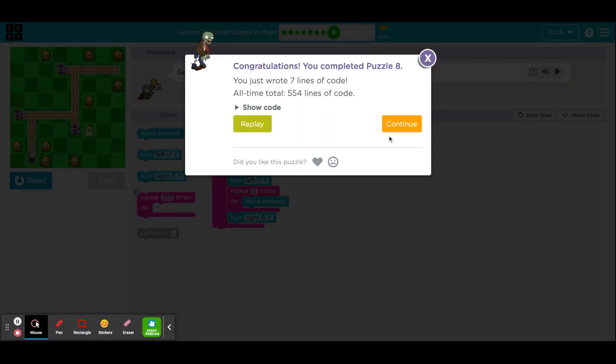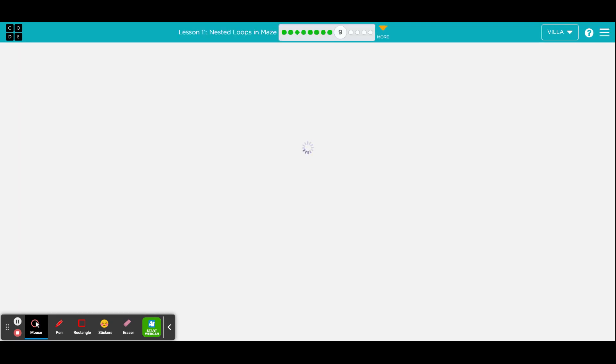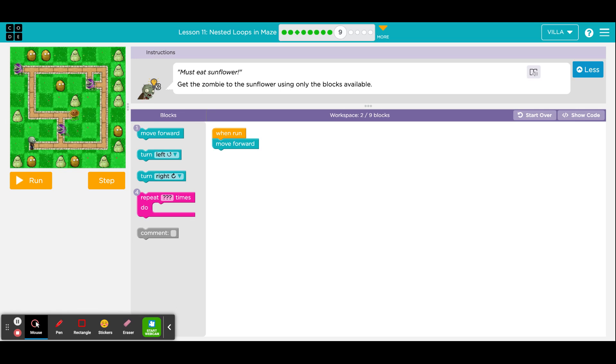Click continue when you are ready. That was puzzle number 8. Here is puzzle number 9.